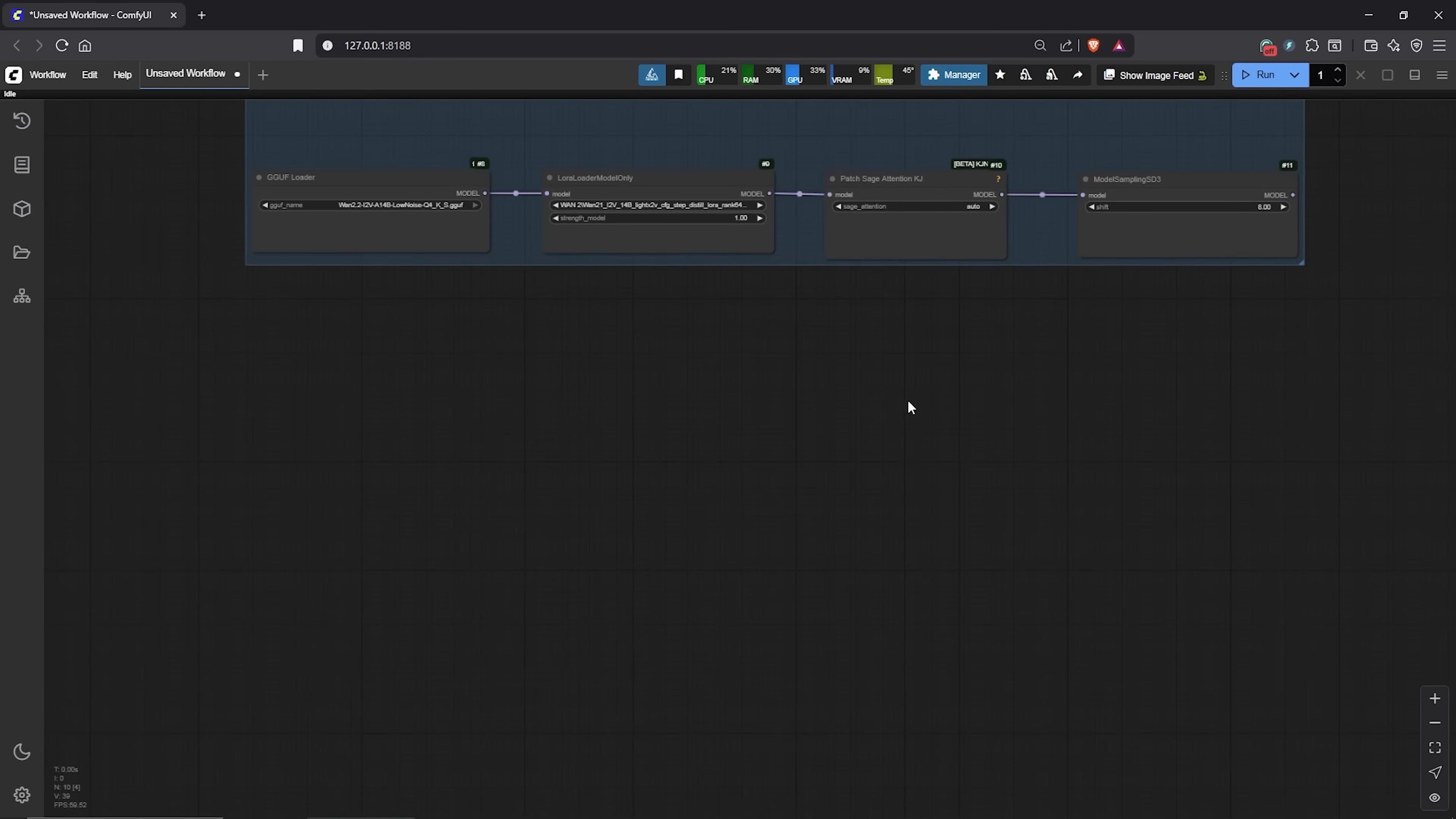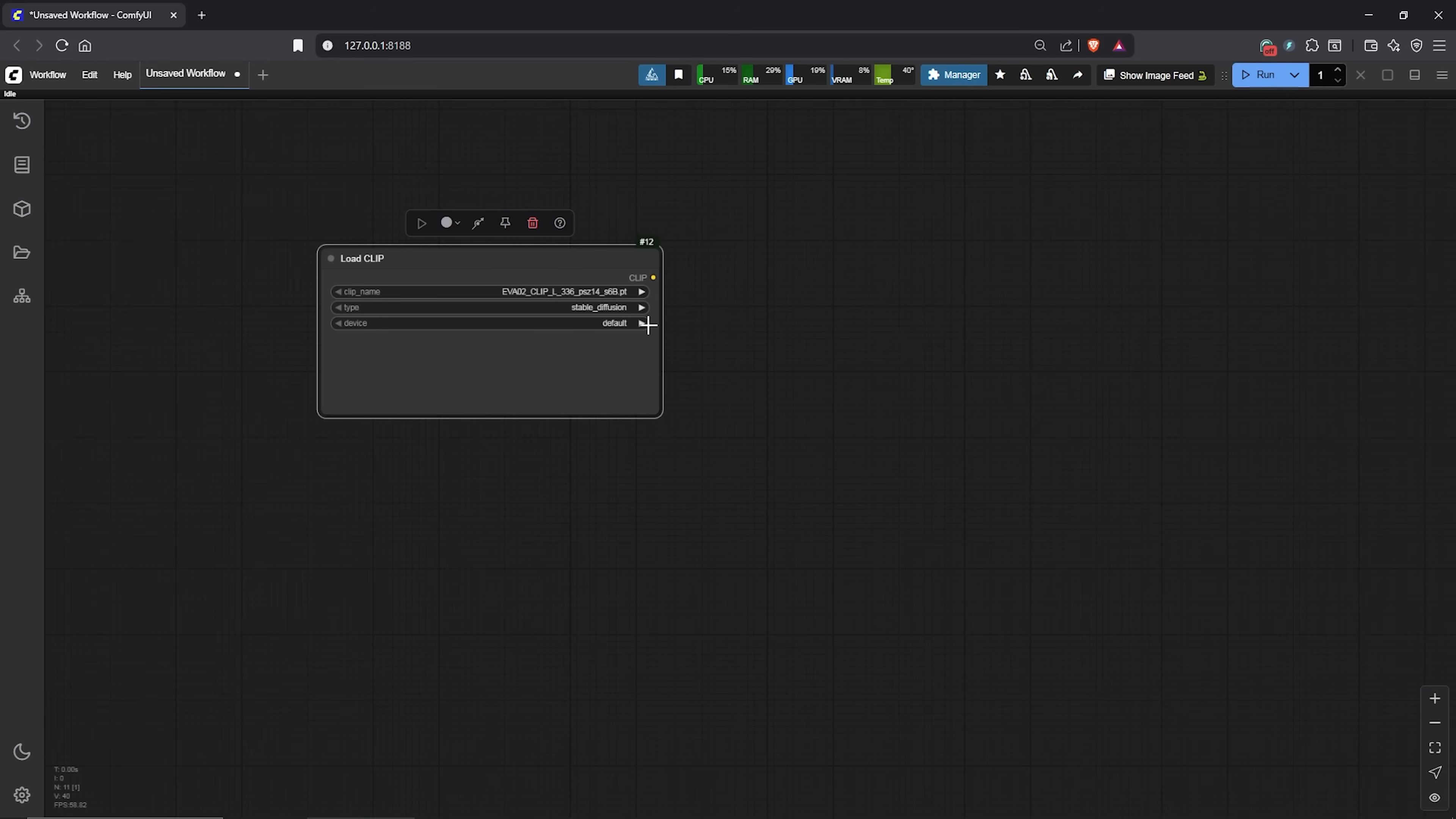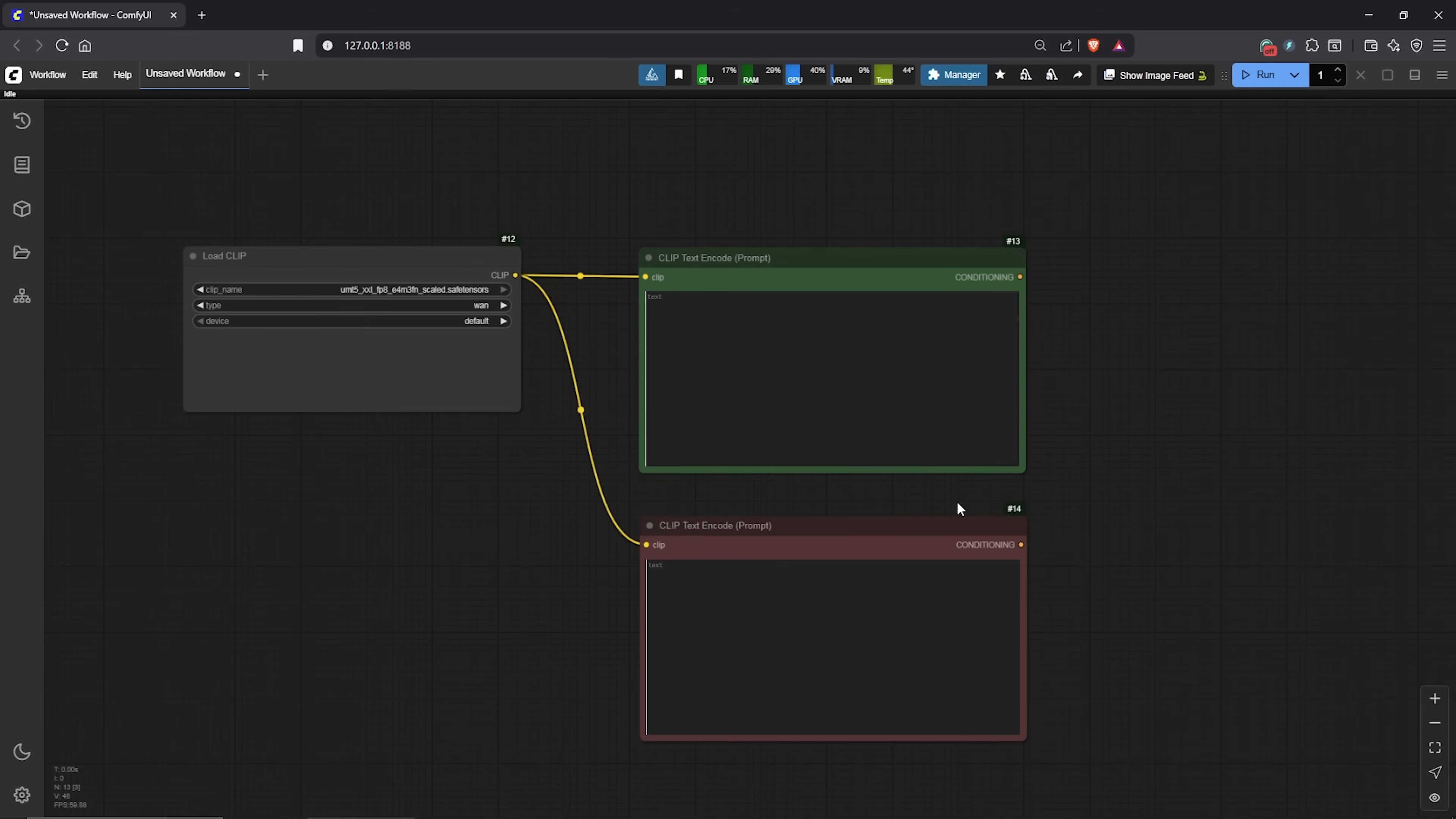Moving on, let's create the workflow for our prompt as well. Double click here, then type Load Clip. Select the node here. Select the Load Clip model you have downloaded. Mine is UMT5, the FP8 version. Change the type to 1. I'll drag out the clip, scroll down to Clip Text Encode. Make a copy of this node. This will be our positive prompt, and this will be our negative prompt. Do not forget to connect the clip here as well.